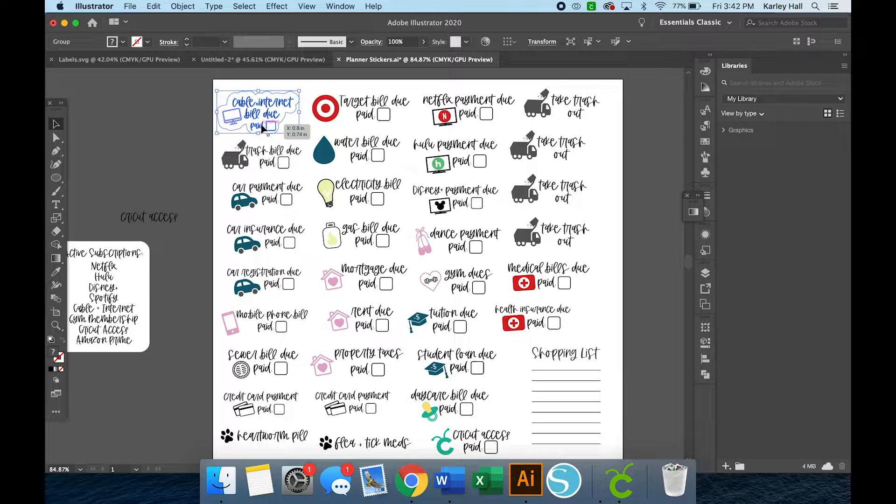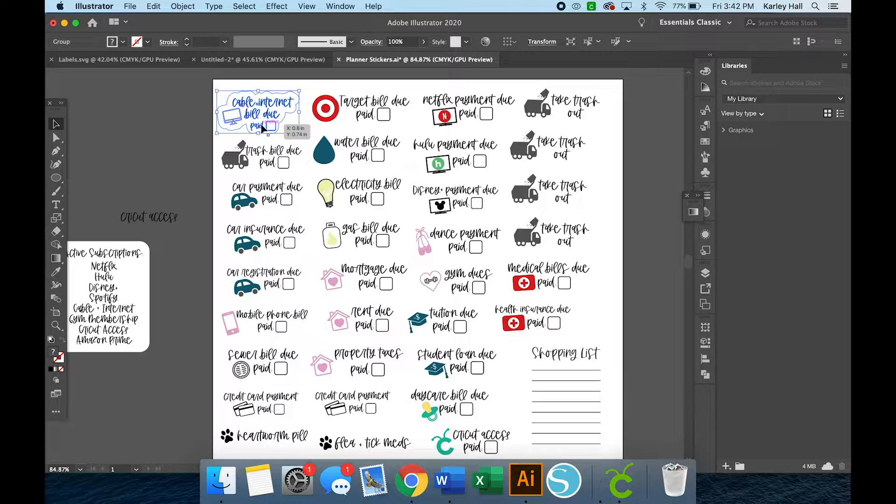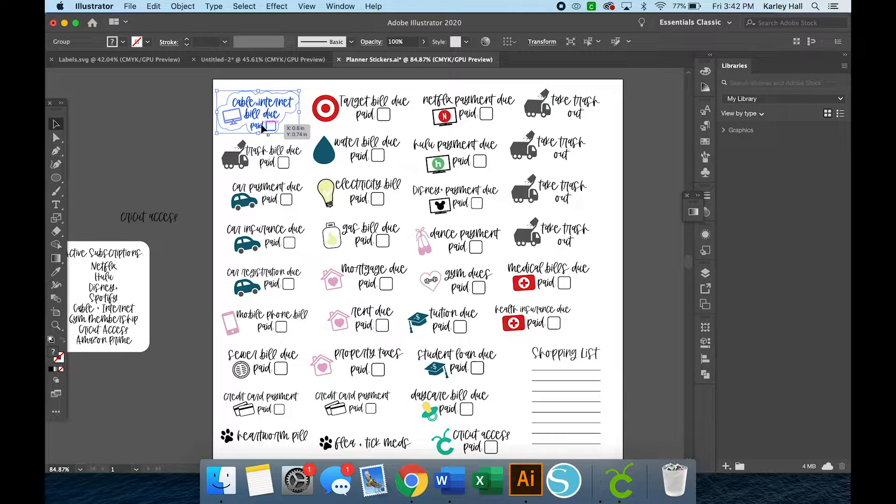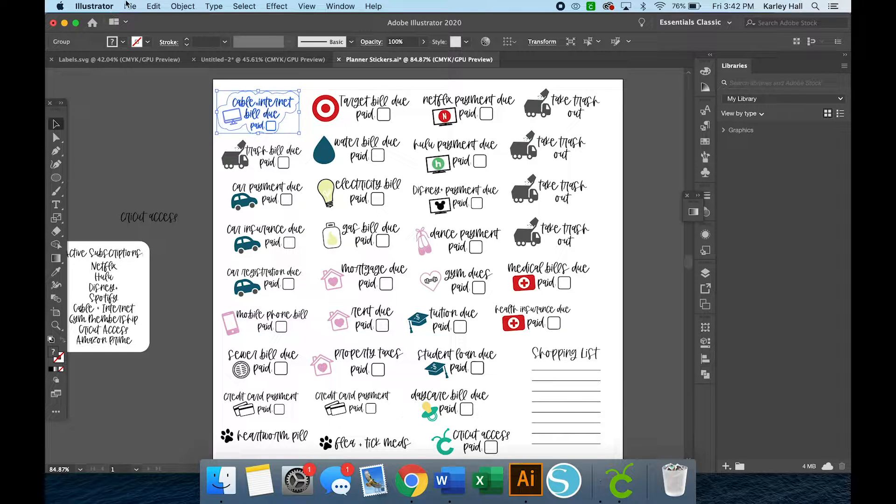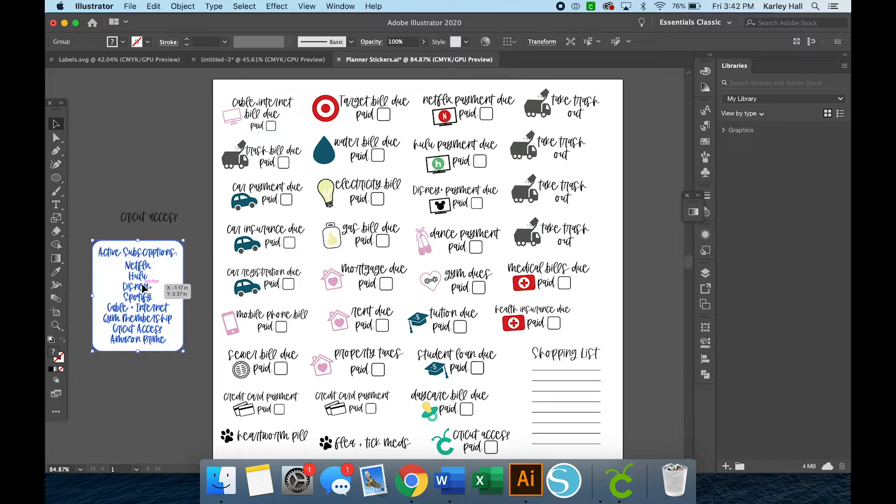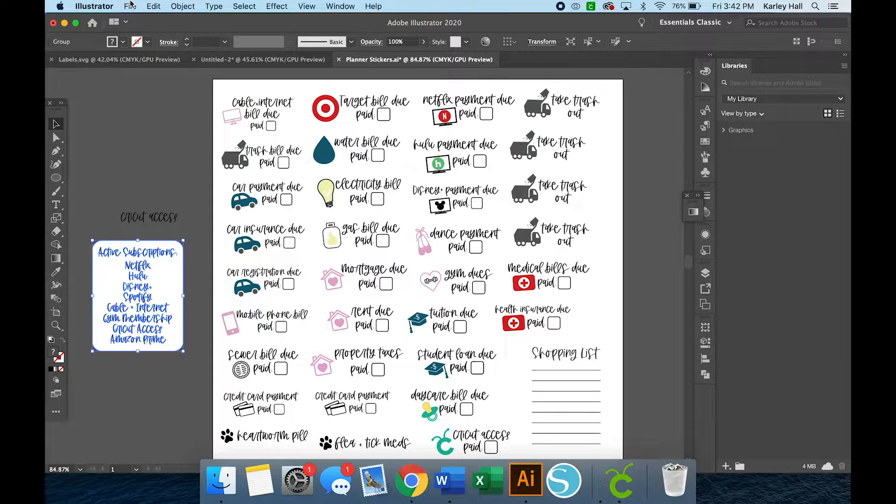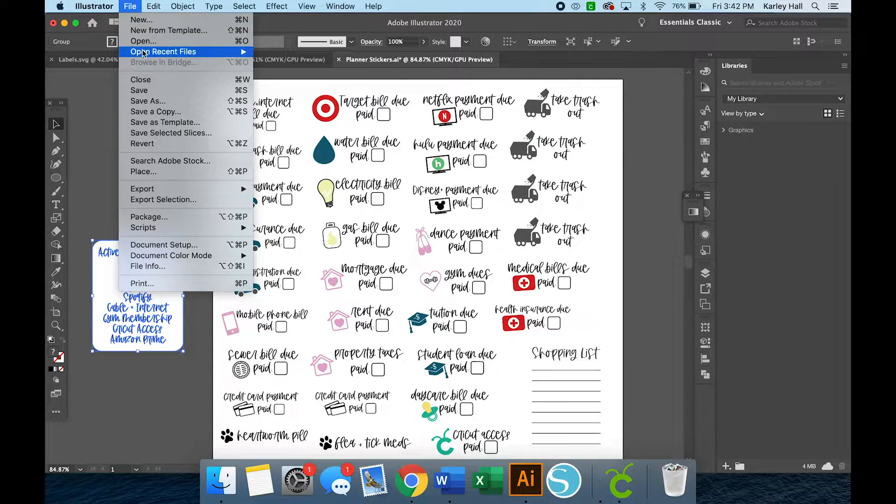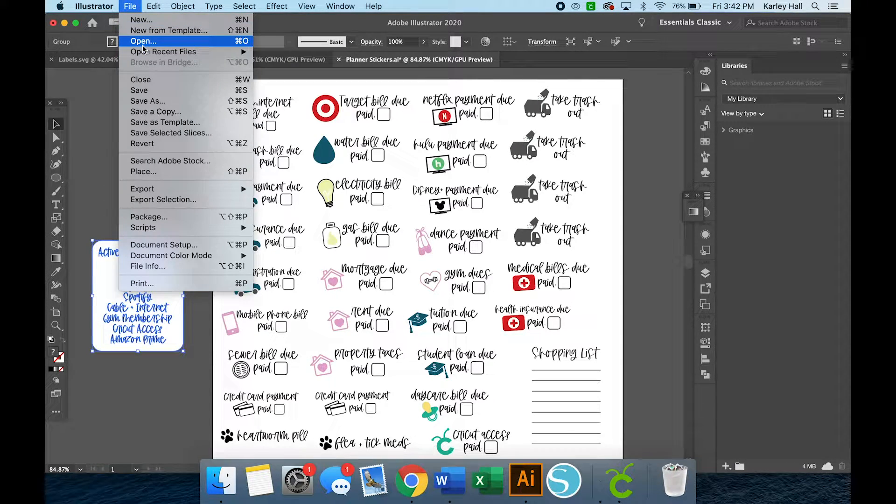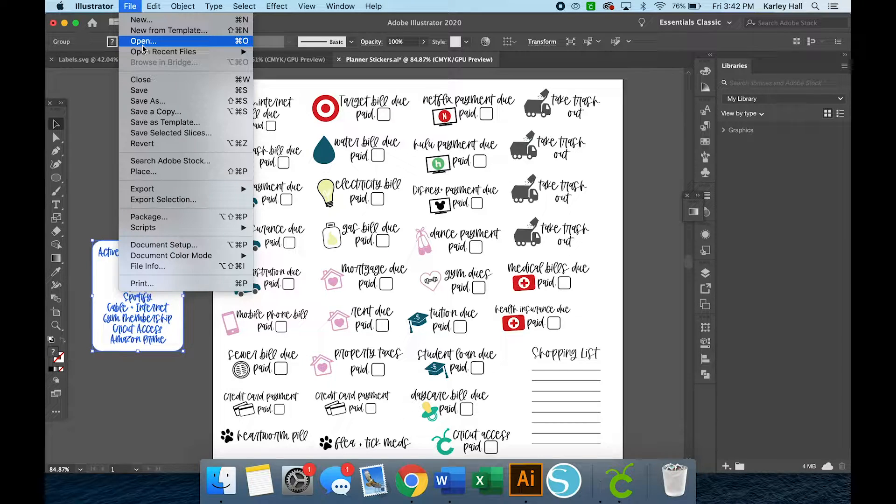So I'm in Illustrator. And if you don't have Illustrator, you can get a free trial for a full week so you can play around and see if it's something that you would be interested in subscribing to. I should probably add that to my active subscriptions.